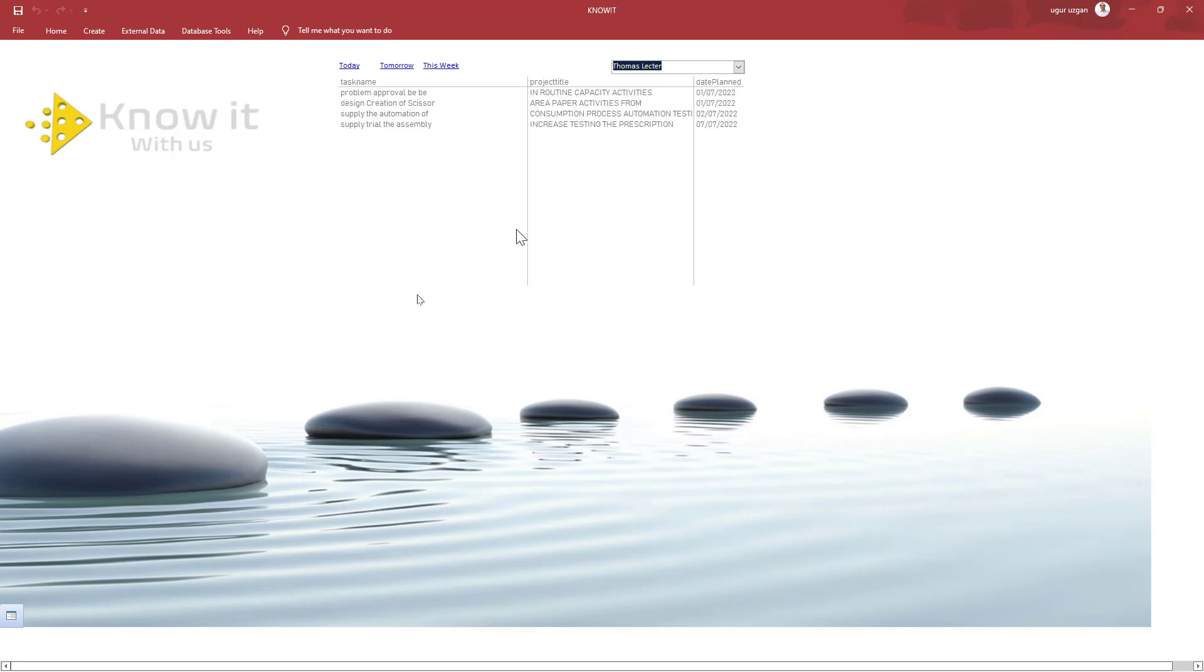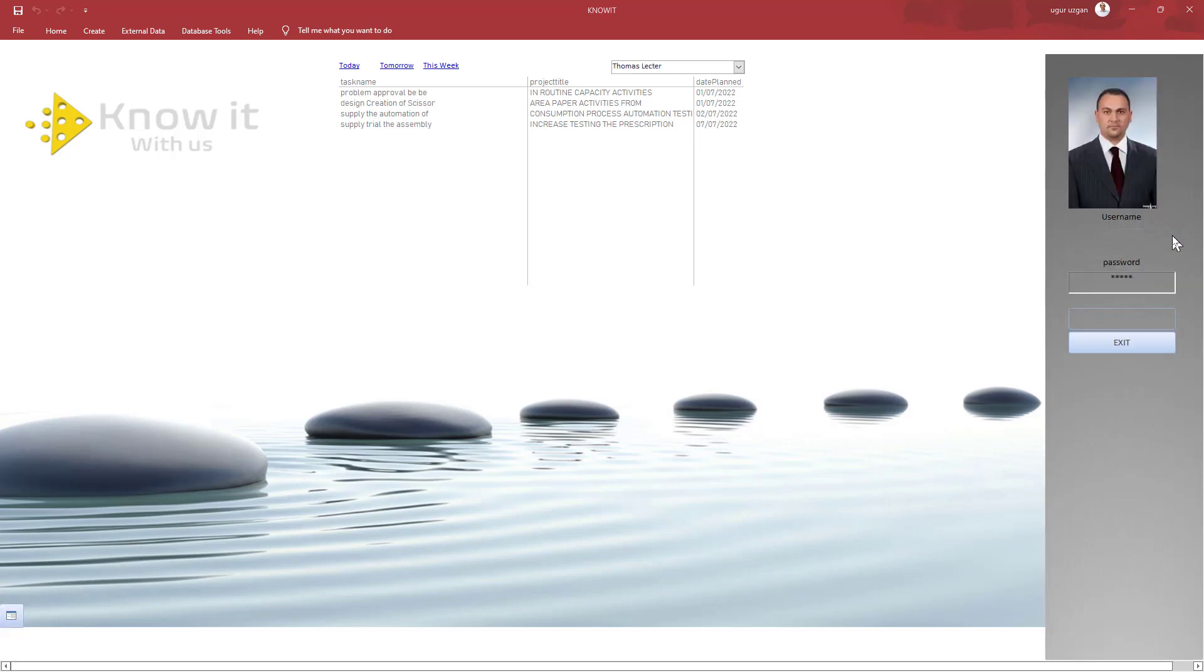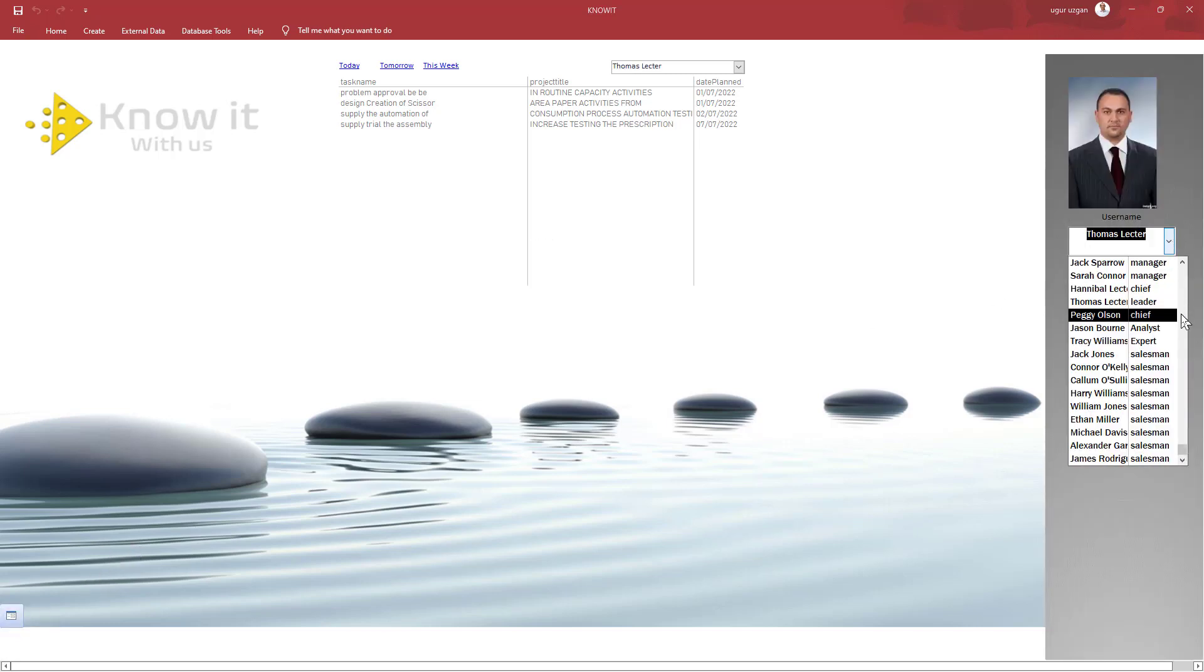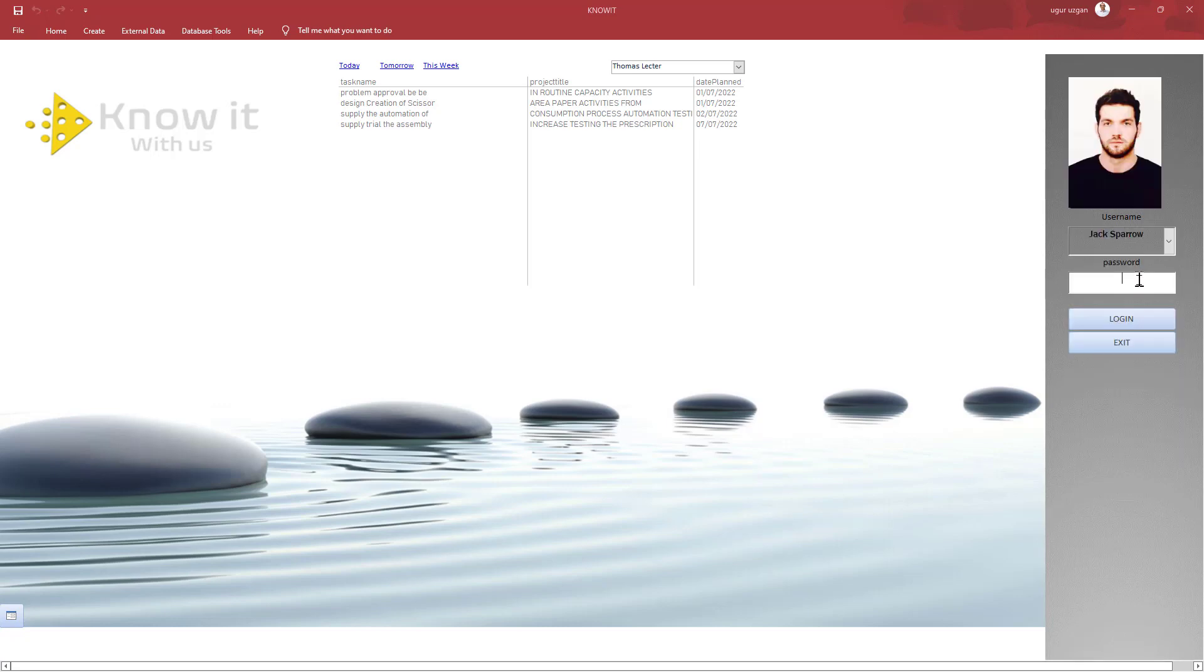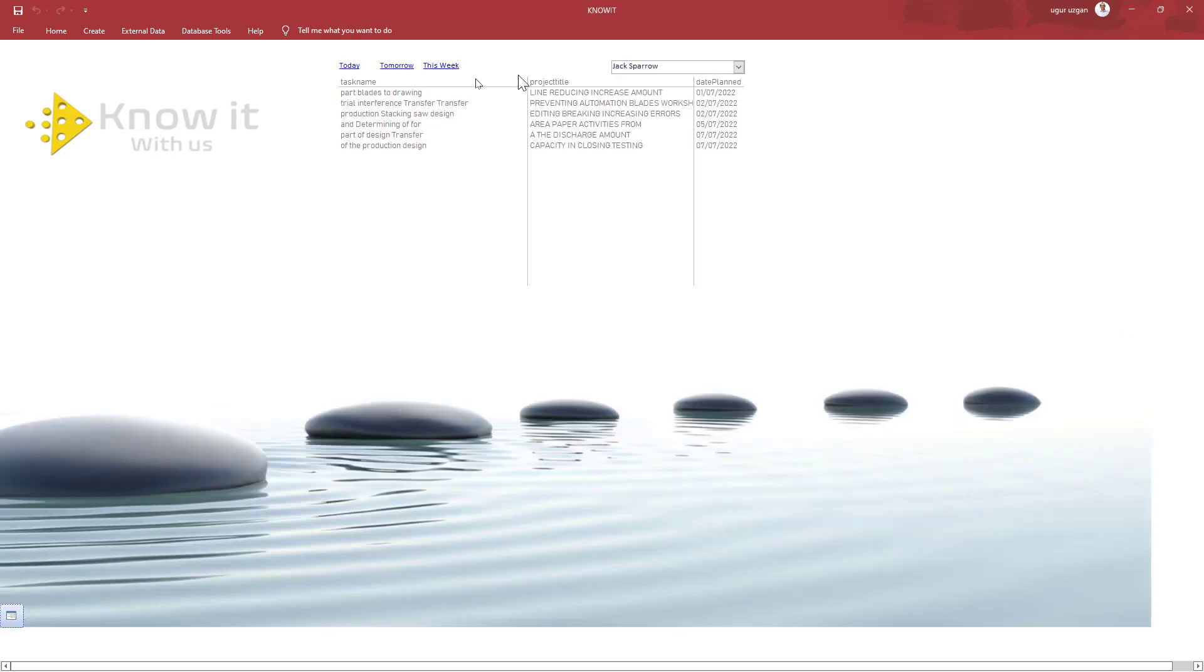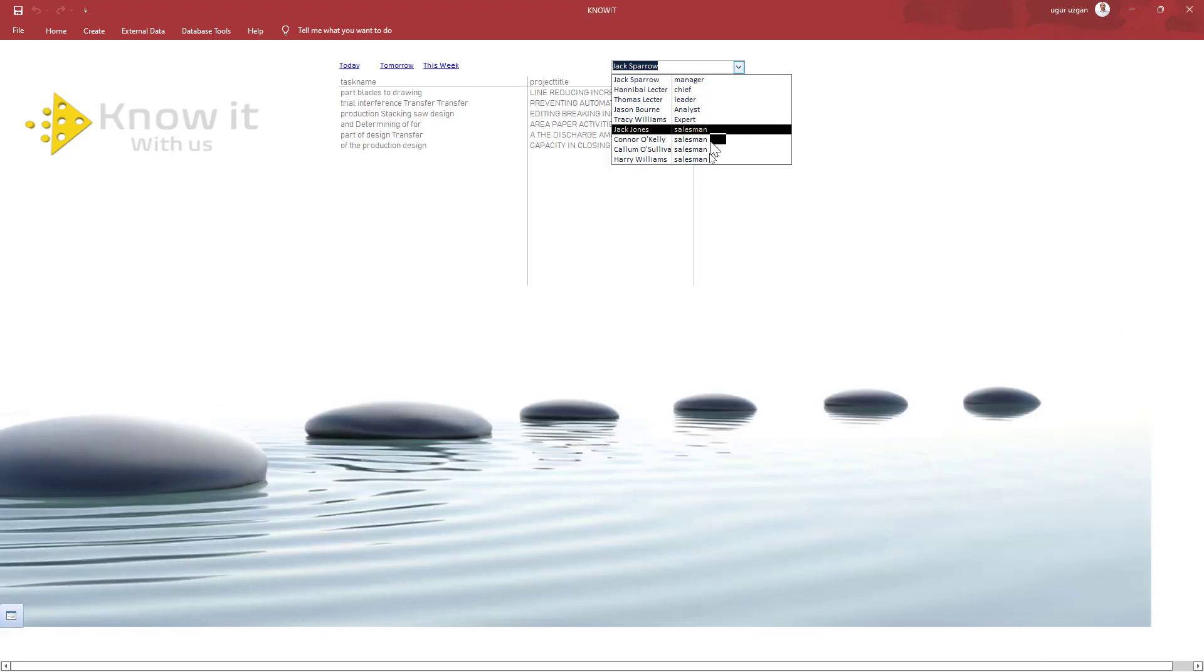Let's see another example. Maybe a bigger team. Let's go higher. Jack Sparrow, the manager. Okay, you can see the teams of Jack Sparrow.